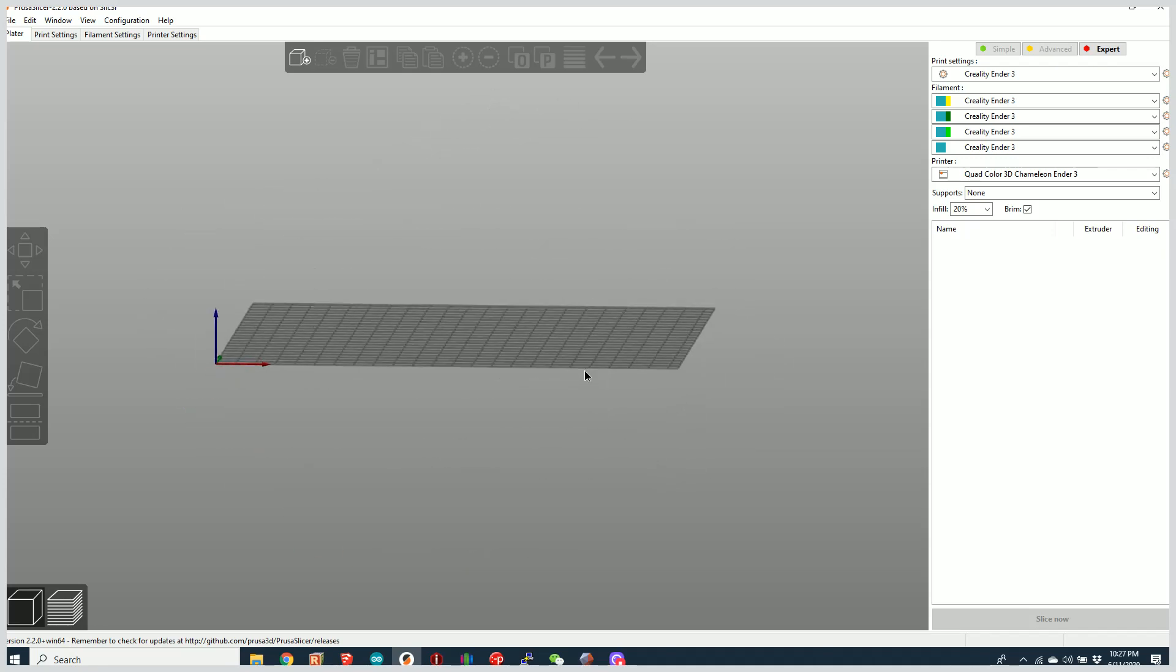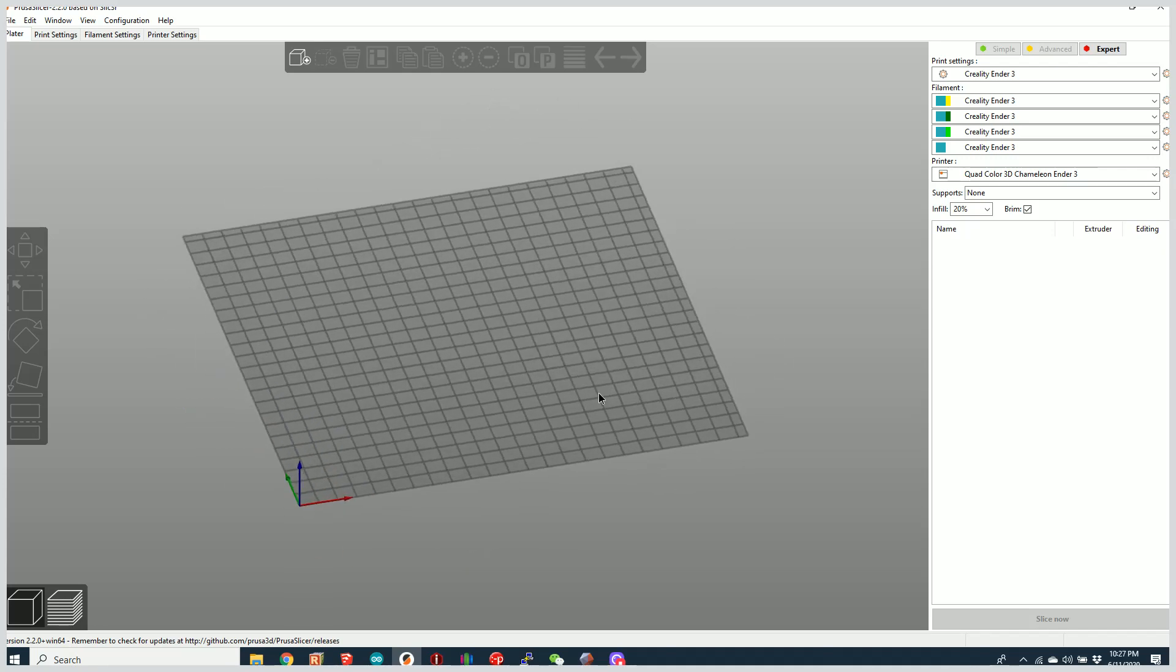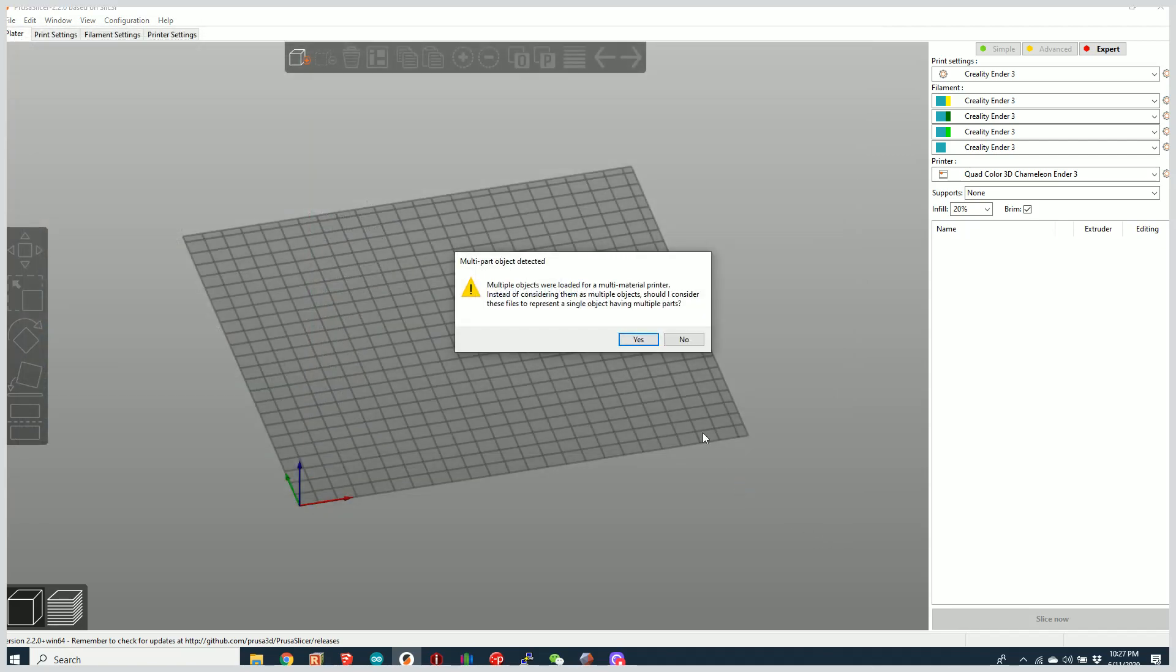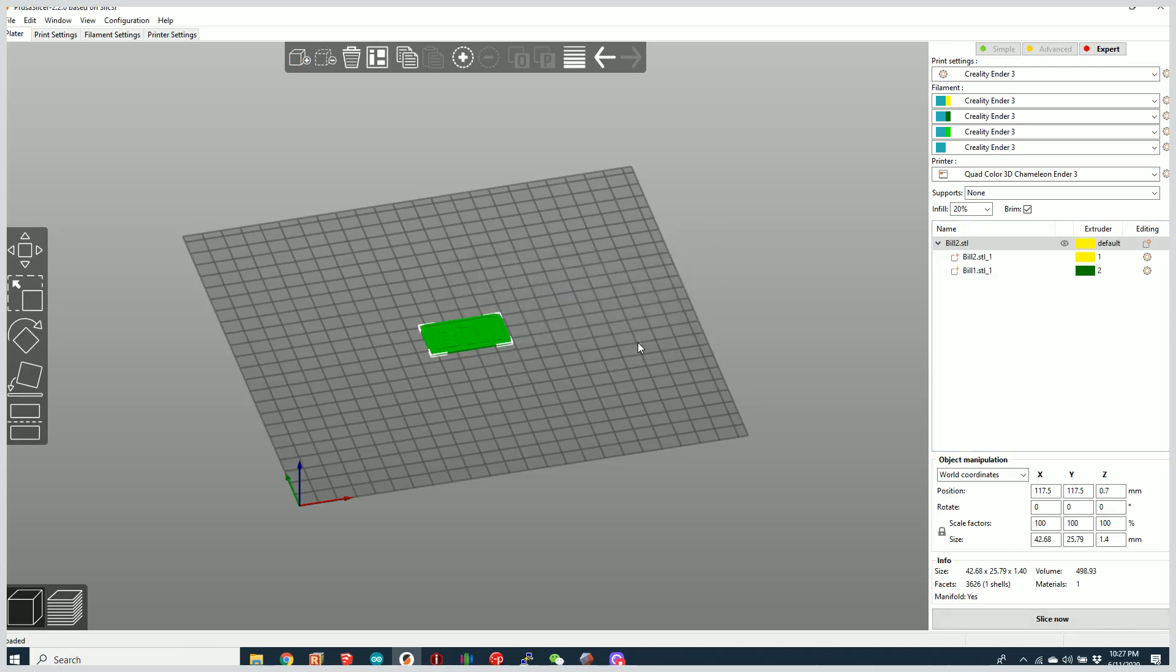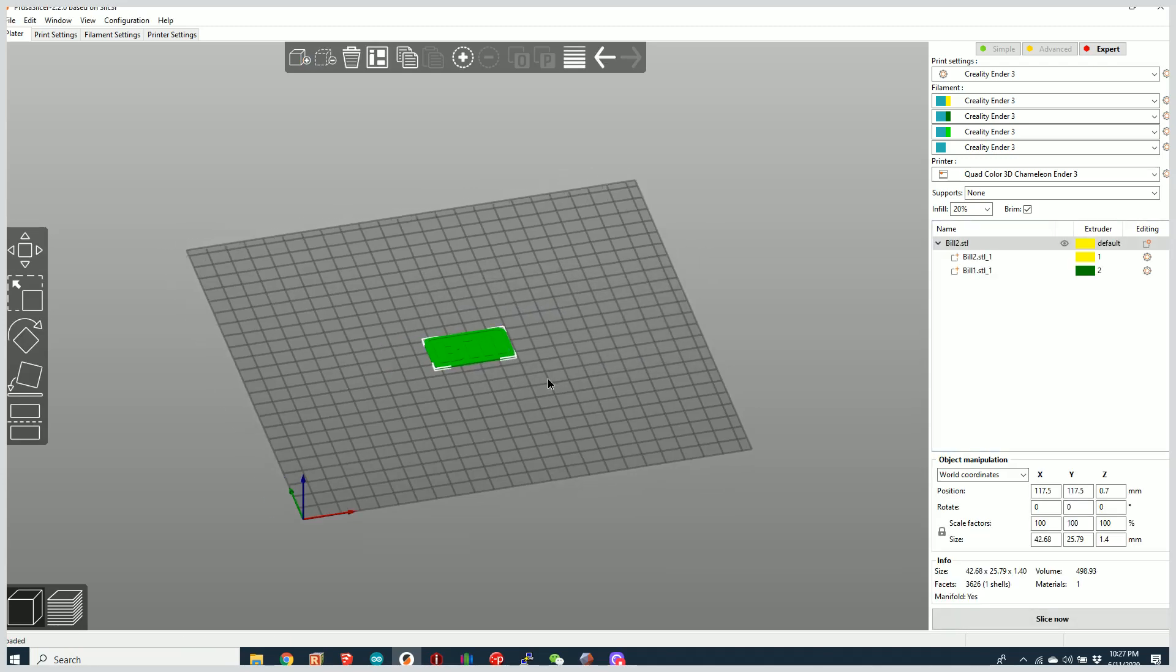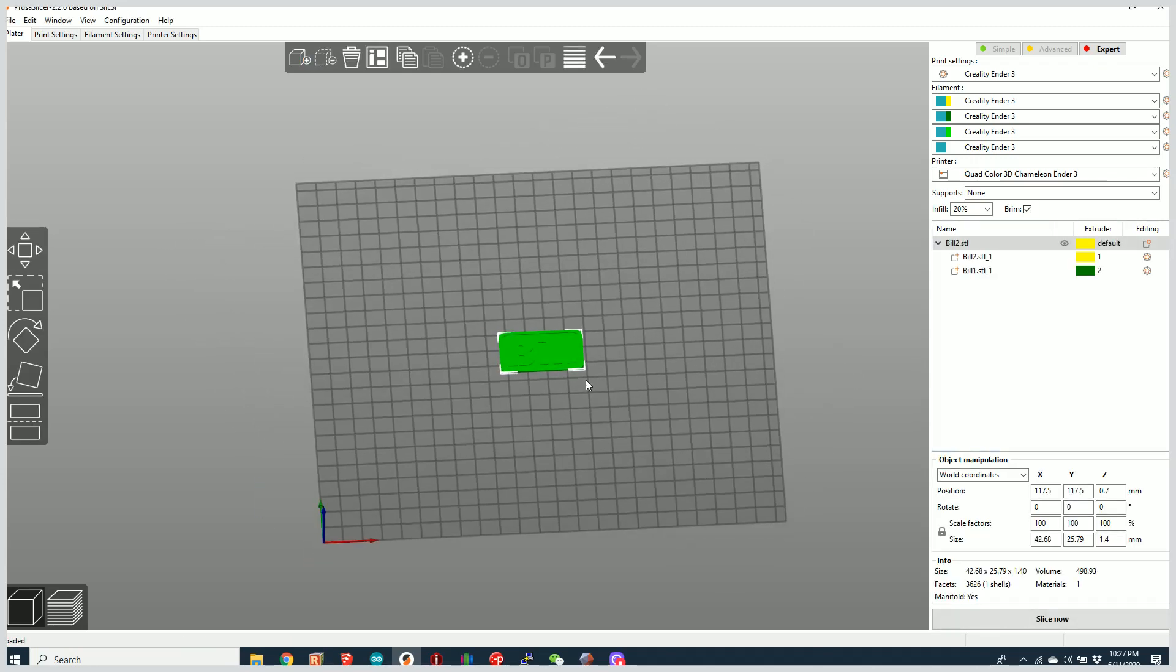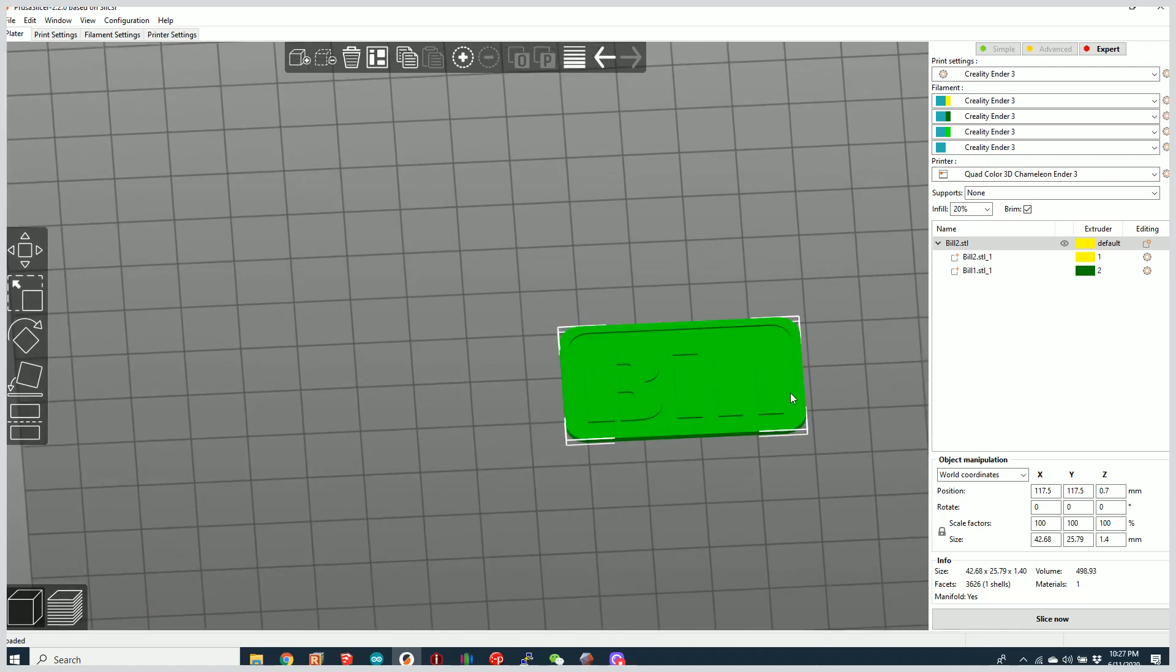So let's go over here to our Prusa slicer. We're going to hit plus and we're going to just import both of those objects. And again, just like before, it's asking if we want to merge these. I'm going to say yes. So there you can see I have two models, two objects that are merged.